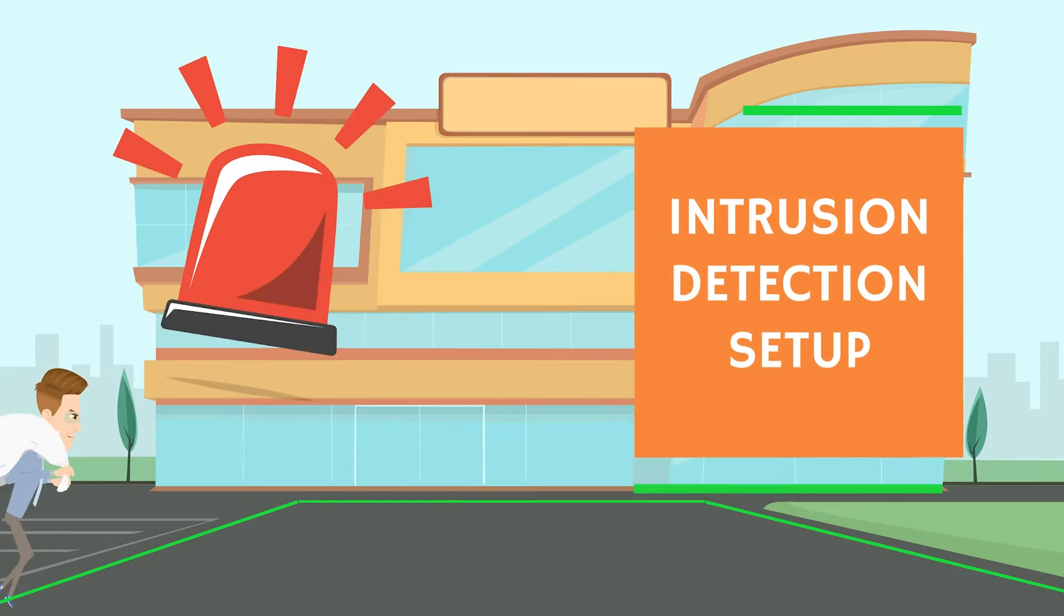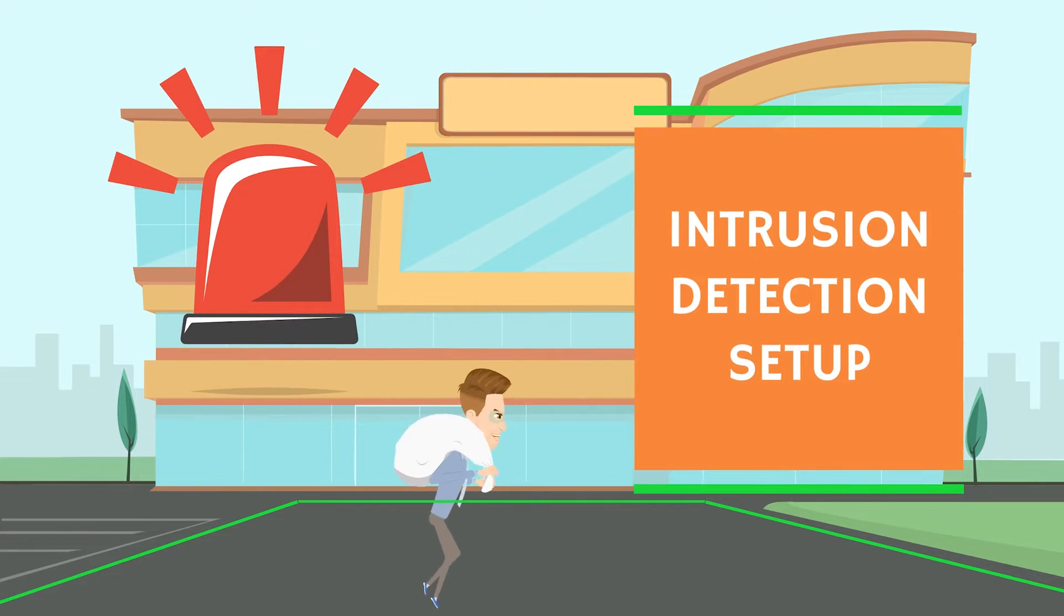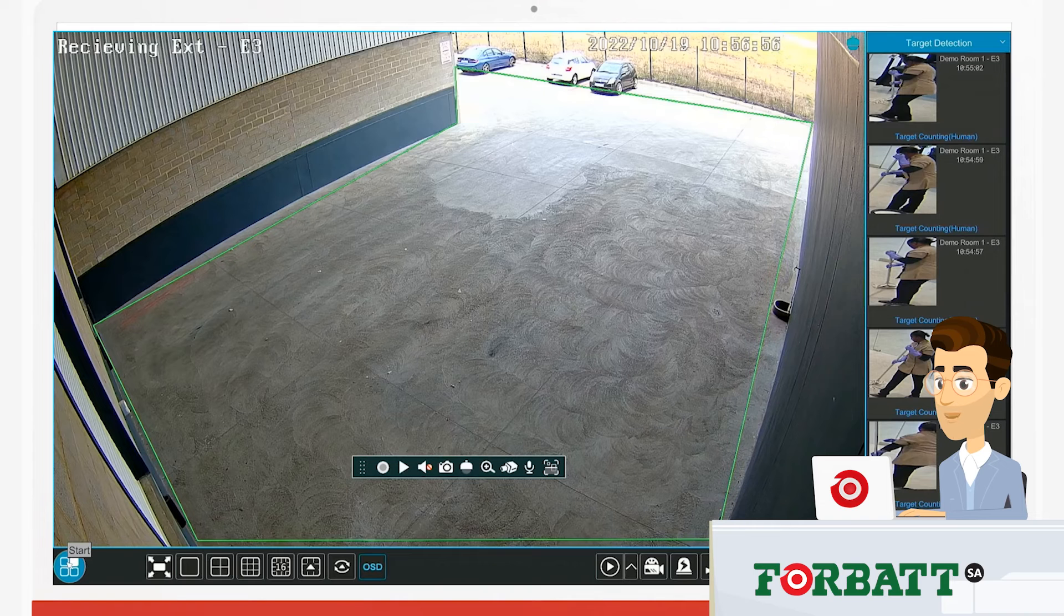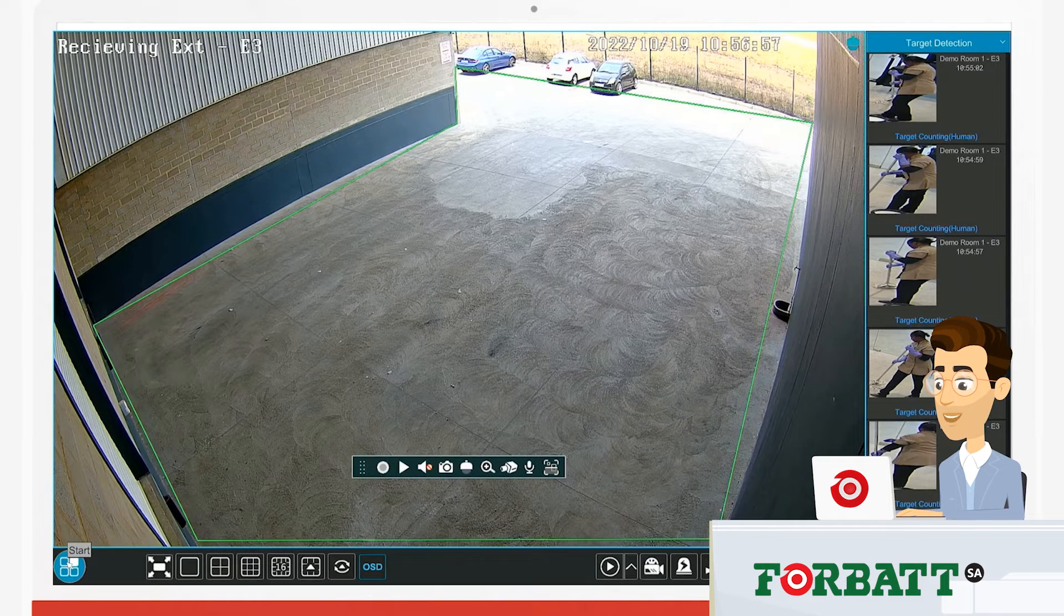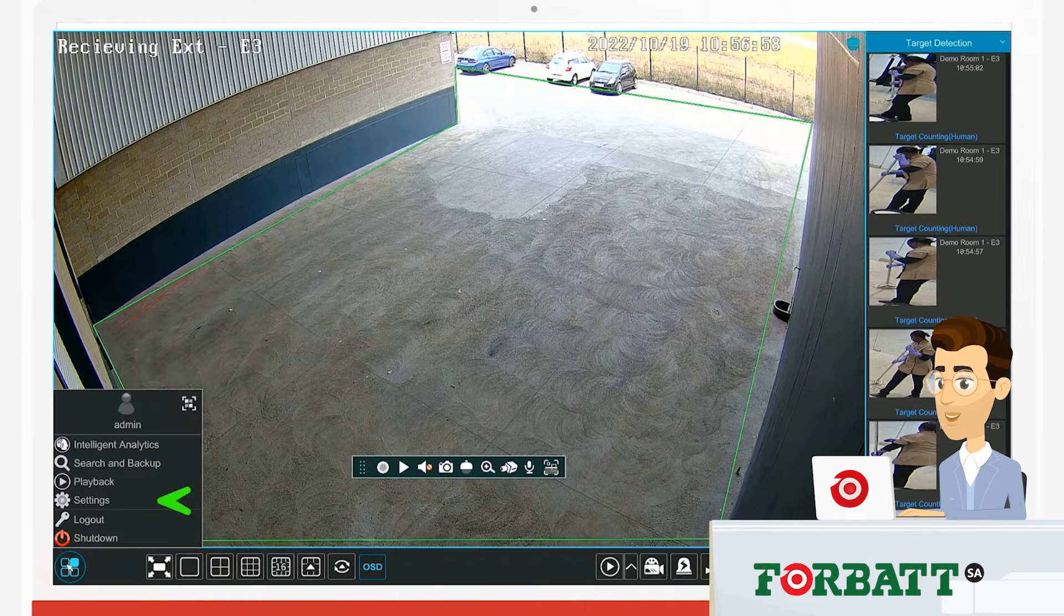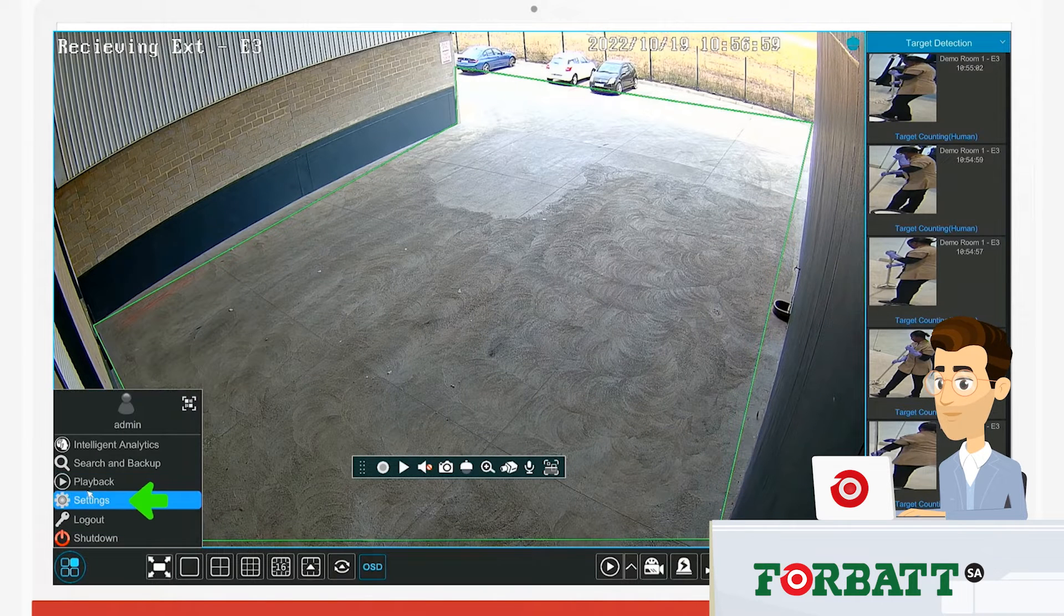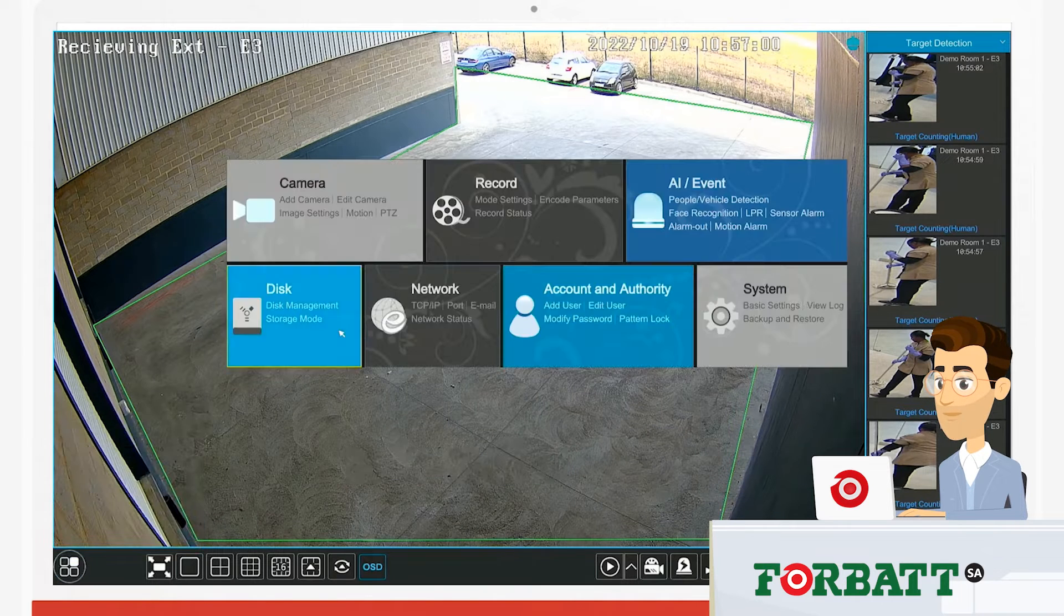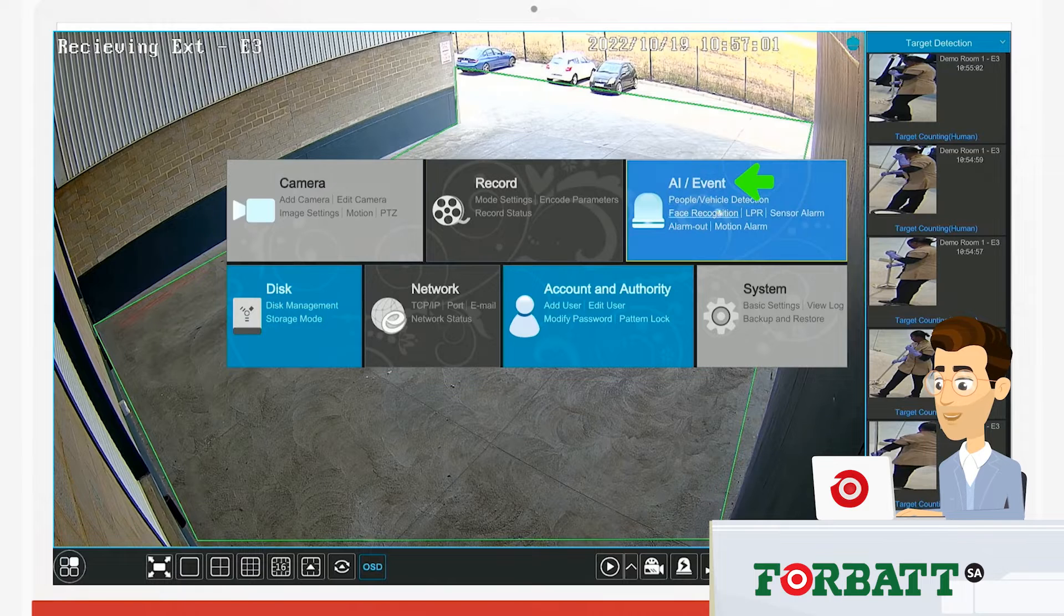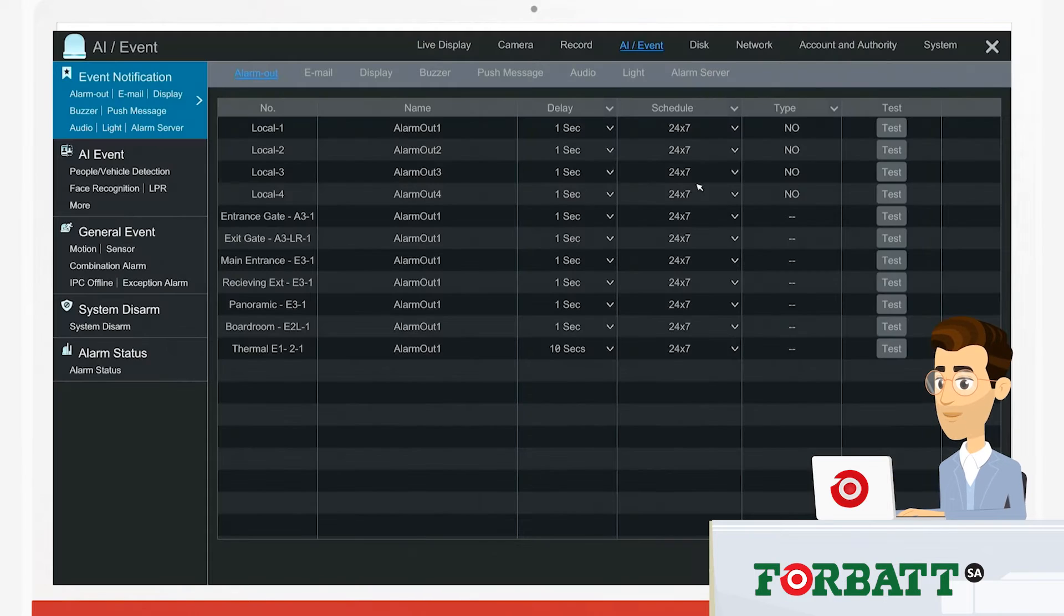Welcome to the tutorial on how to set up intrusion detection on a TVT system. We start off by clicking on settings at the bottom left hand side of the screen, then we click on the AI event window.